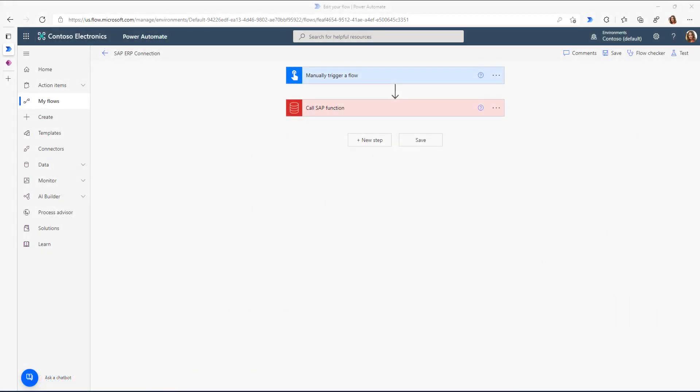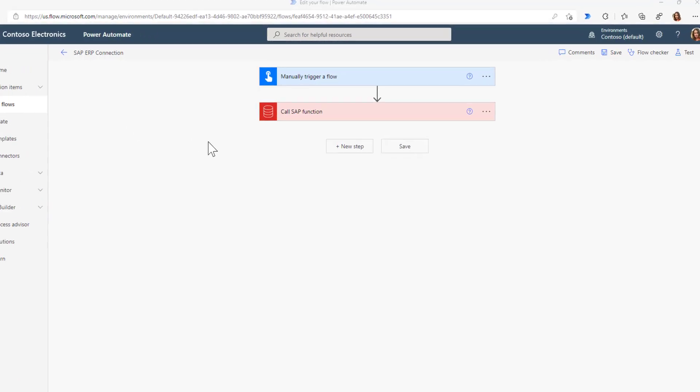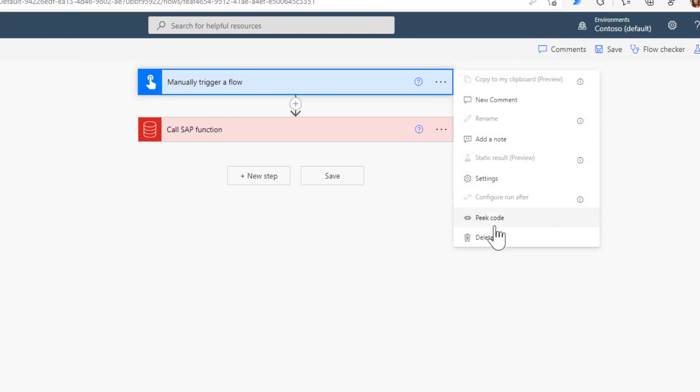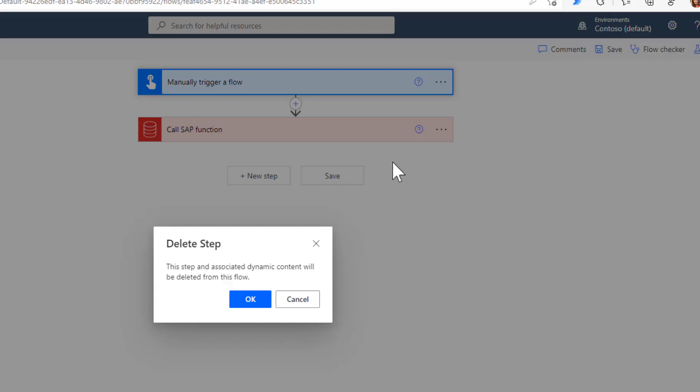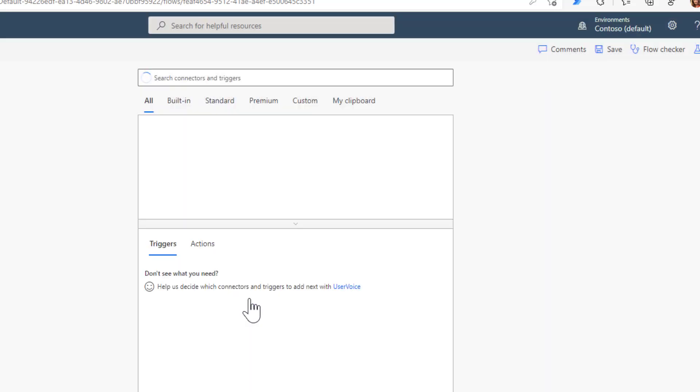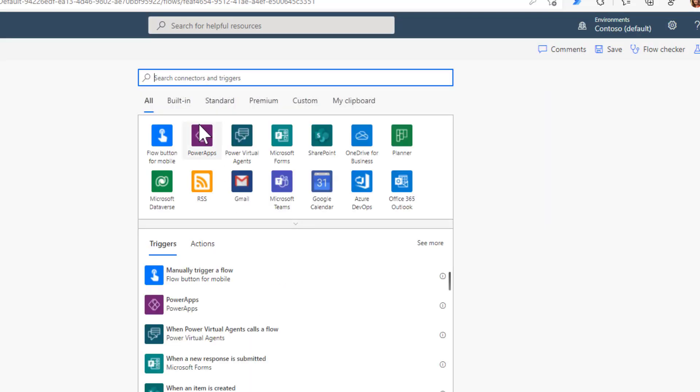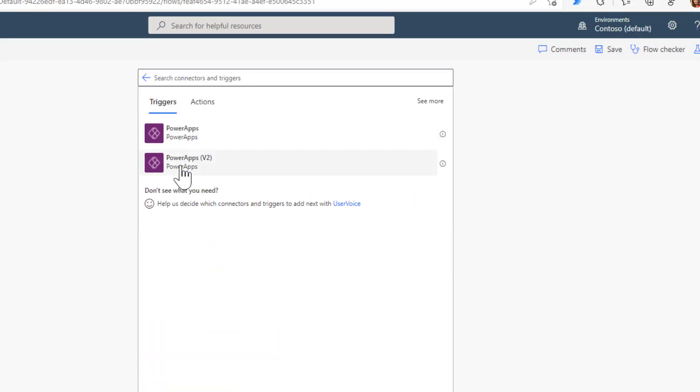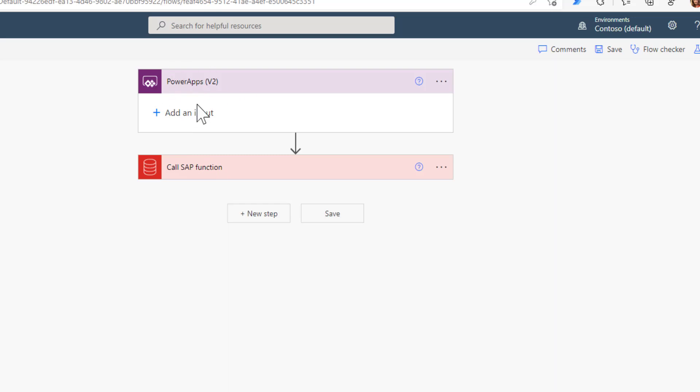Let's pick up where we left off in the previous video. The first thing to make this Power Automate flow available in Power Apps is to change the trigger. Instead of this manual trigger, I'll delete it and add a new Power Apps trigger.